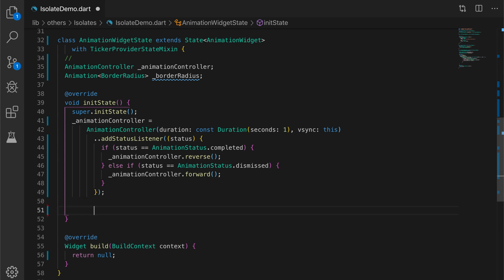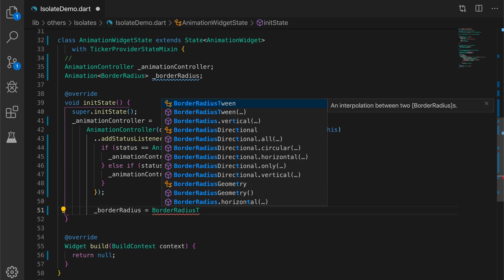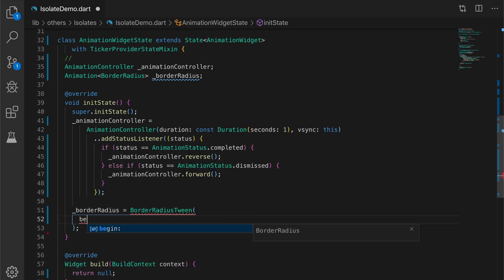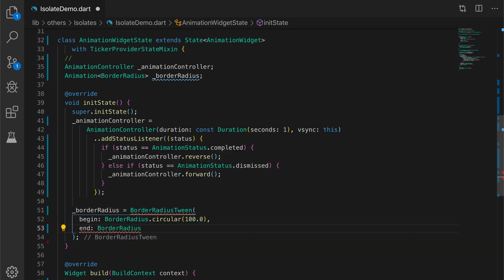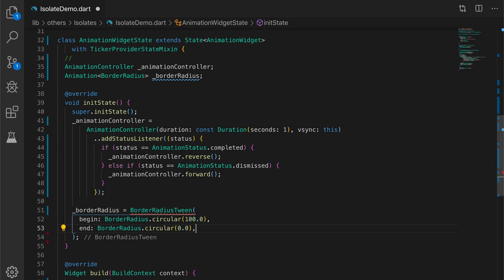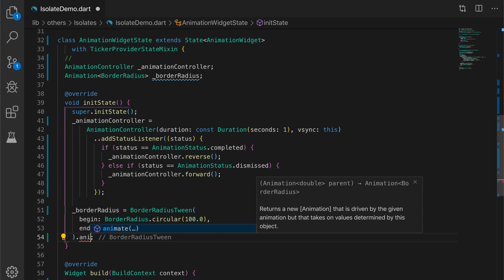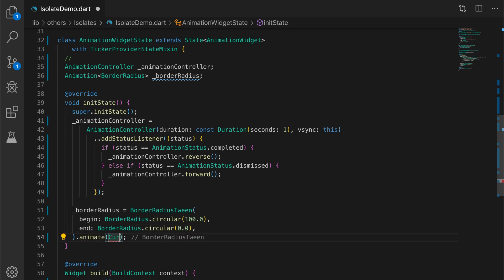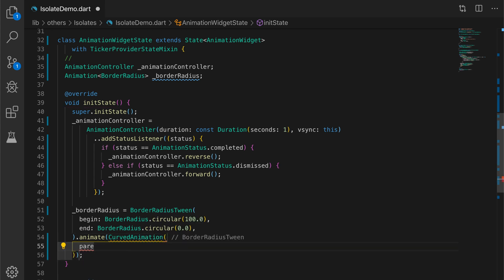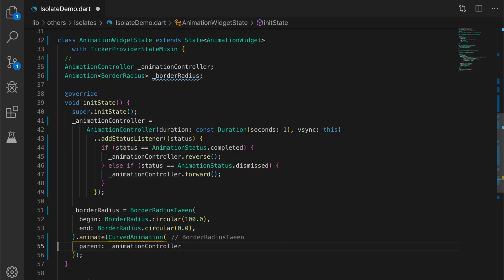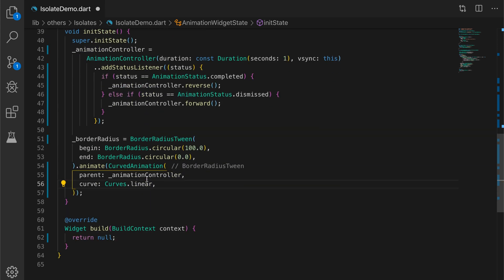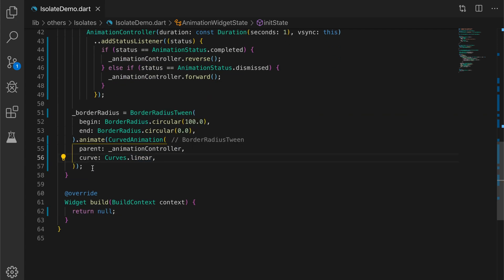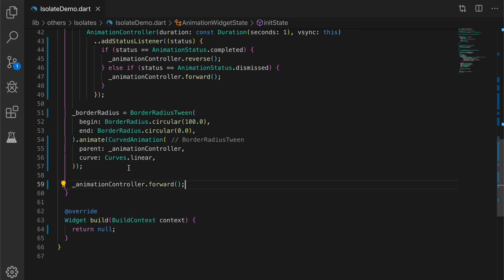Now let's initialize the border radius variable. BorderRadius is set to BorderRadiusTween — begin is BorderRadius.circular(100) and end is back to zero — then call .animate with a CurvedAnimation where parent is animationController and curve is Curves.linear. Finally, call animationController.forward() to start the animation.